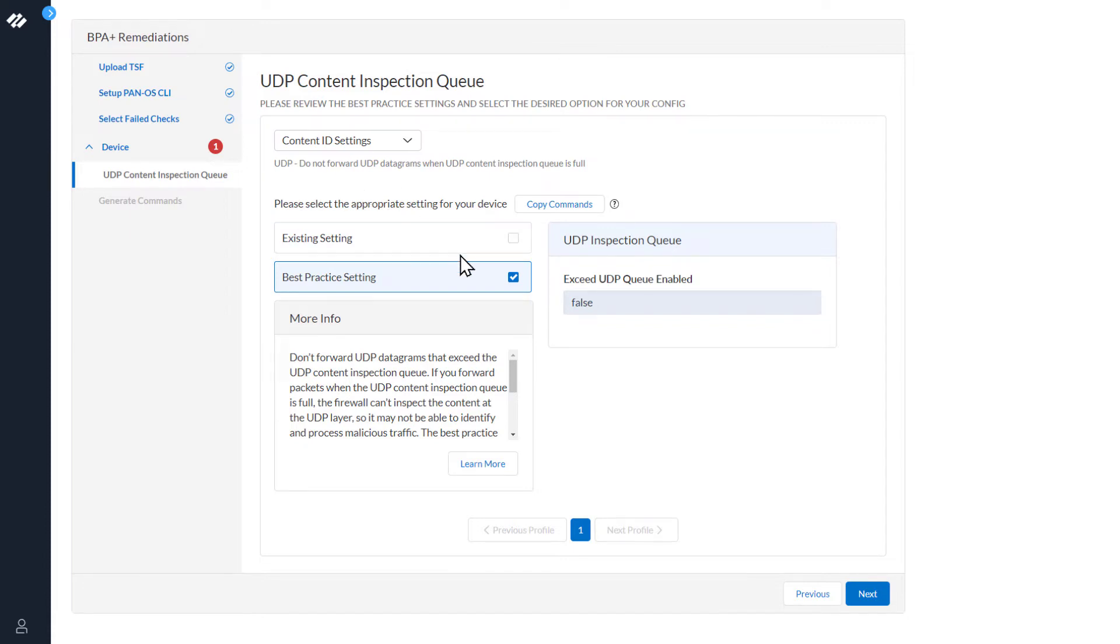As we can see, the best practice settings box is checked. In order for the rule to comply with best practices, we need to set Exceed UDP Queue Enabled to False.